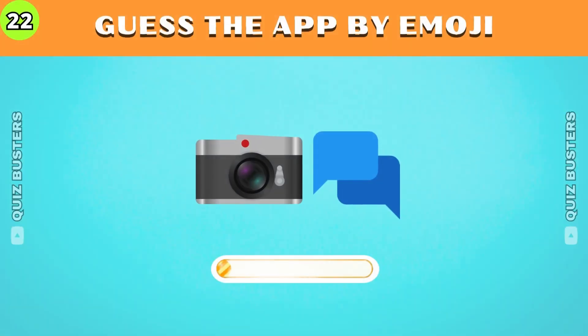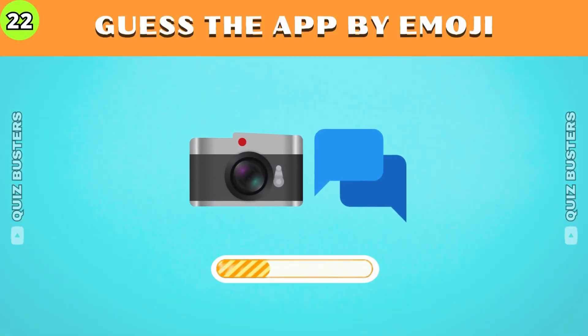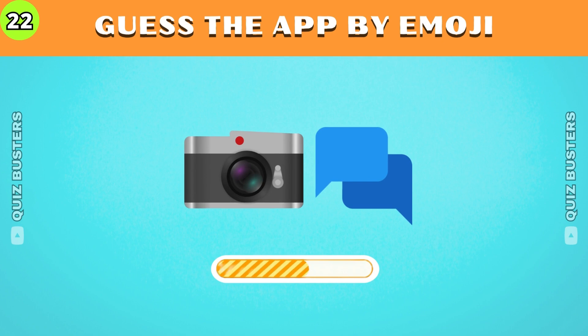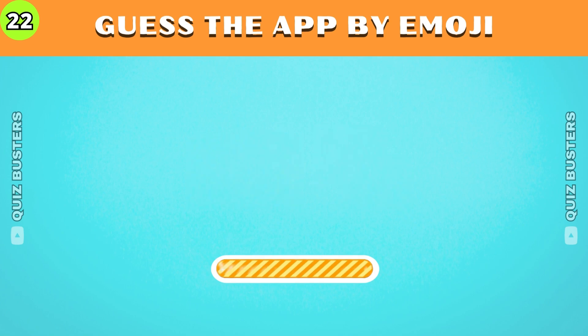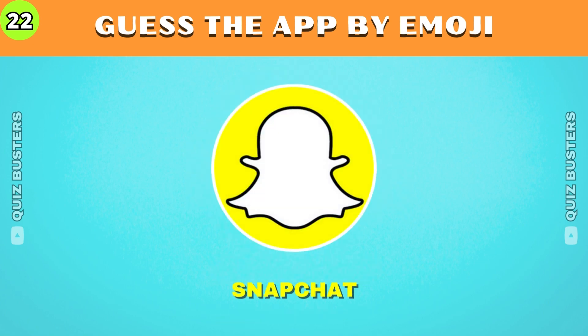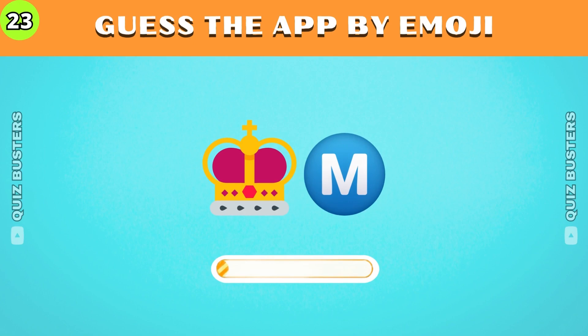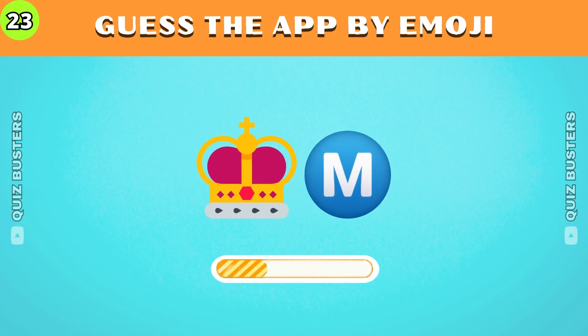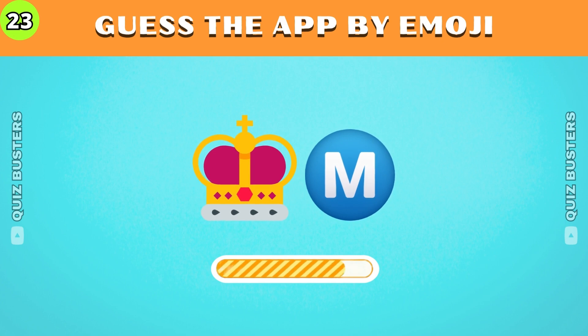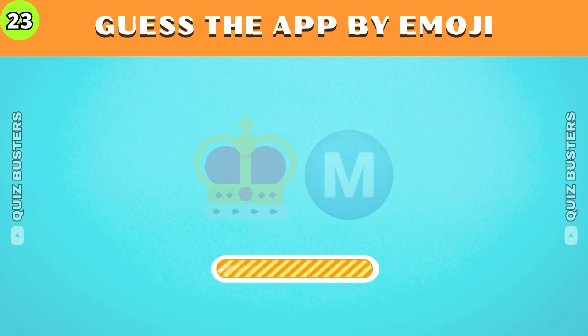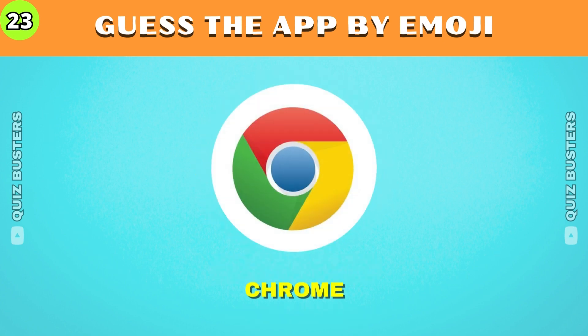What do you think busters? Snapchat. Now can you guess the app by emoji? Chrome.